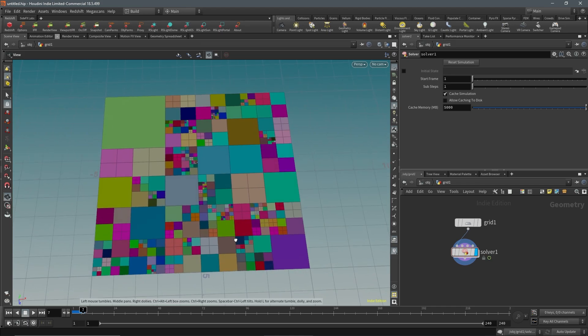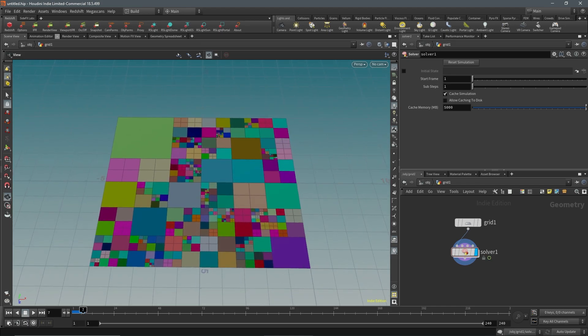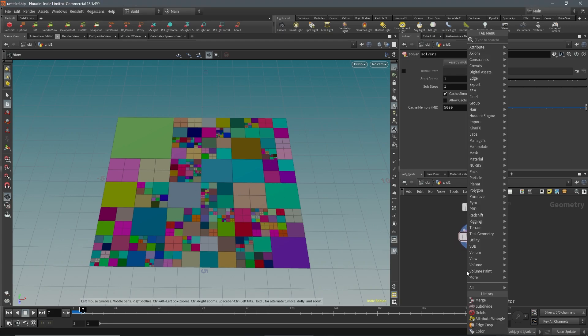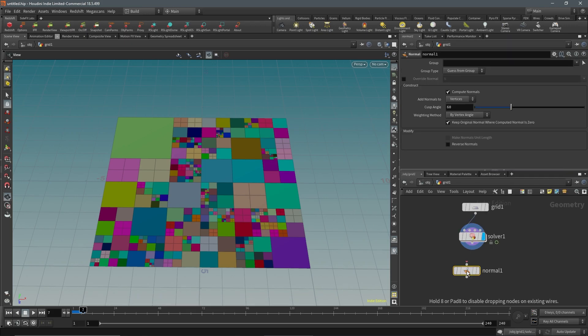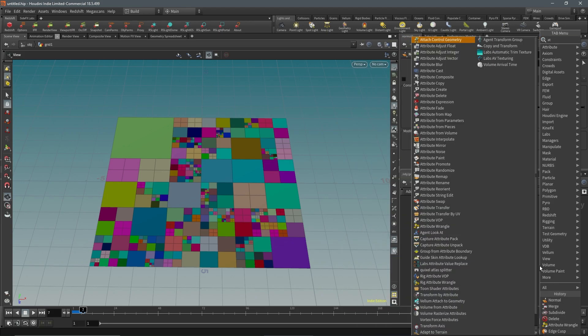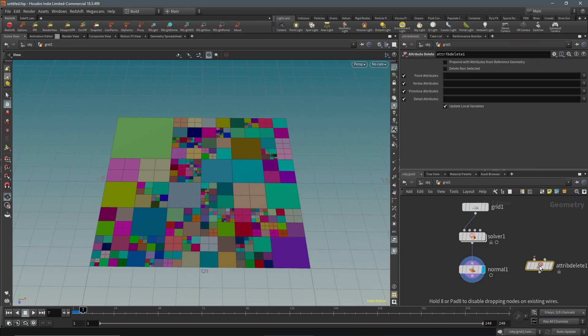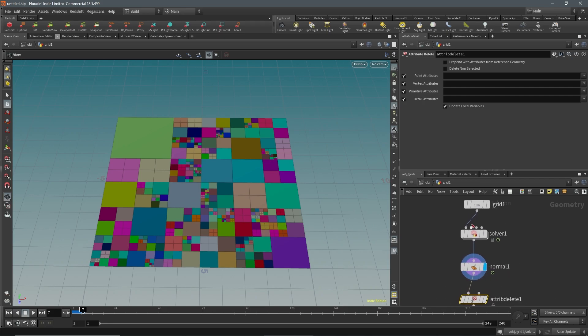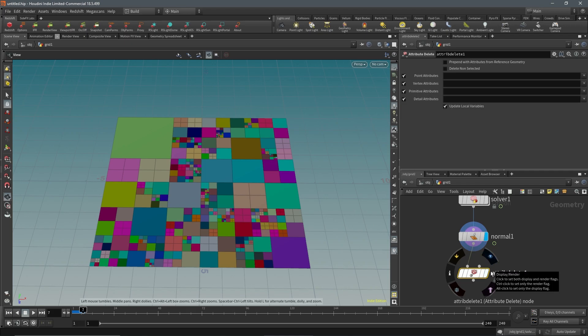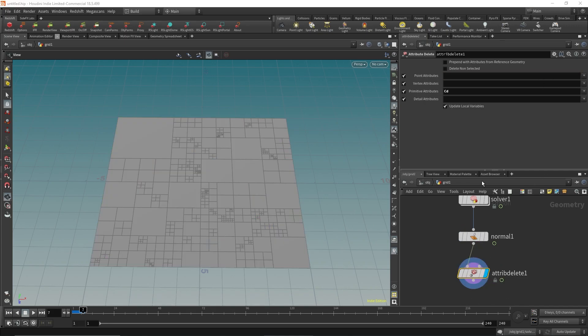The next step is to add normals, and then we're going to attribute delete. We're going to delete the color attribute because we don't need that. It's good for visualization, and you could honestly just create an attribute to delete if you would like. I've just chosen to use colors because it's simple and it's easy to visualize while you're working on it. Let's delete the primitive color attribute.